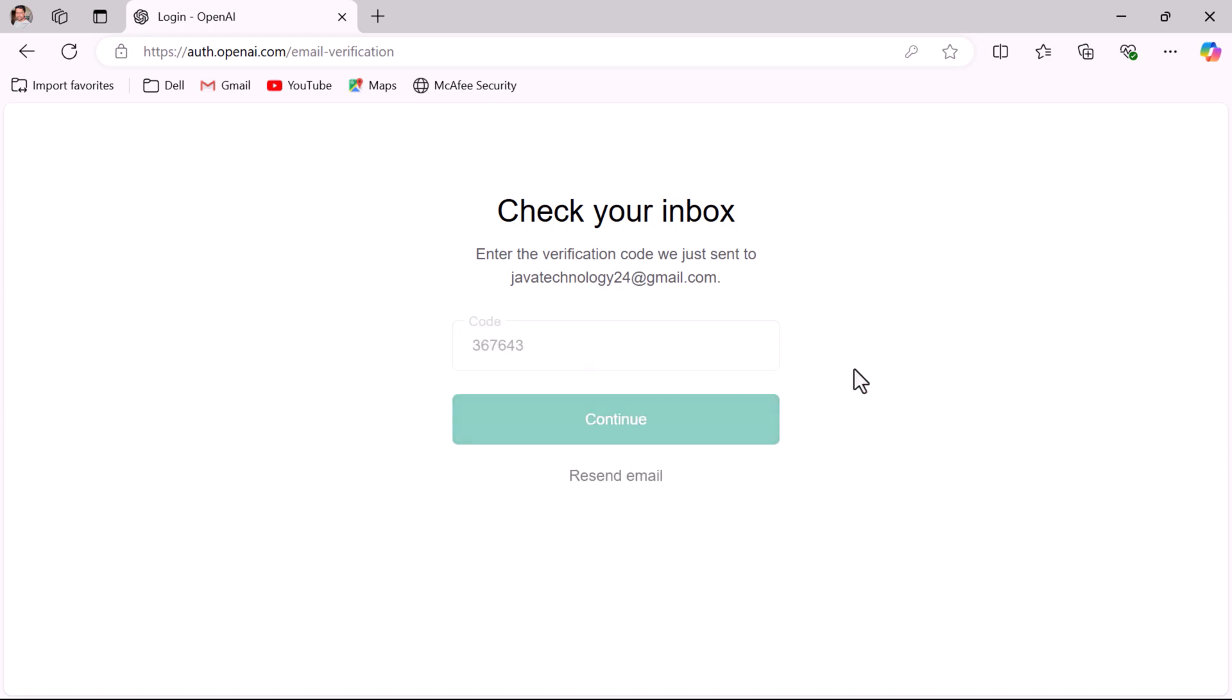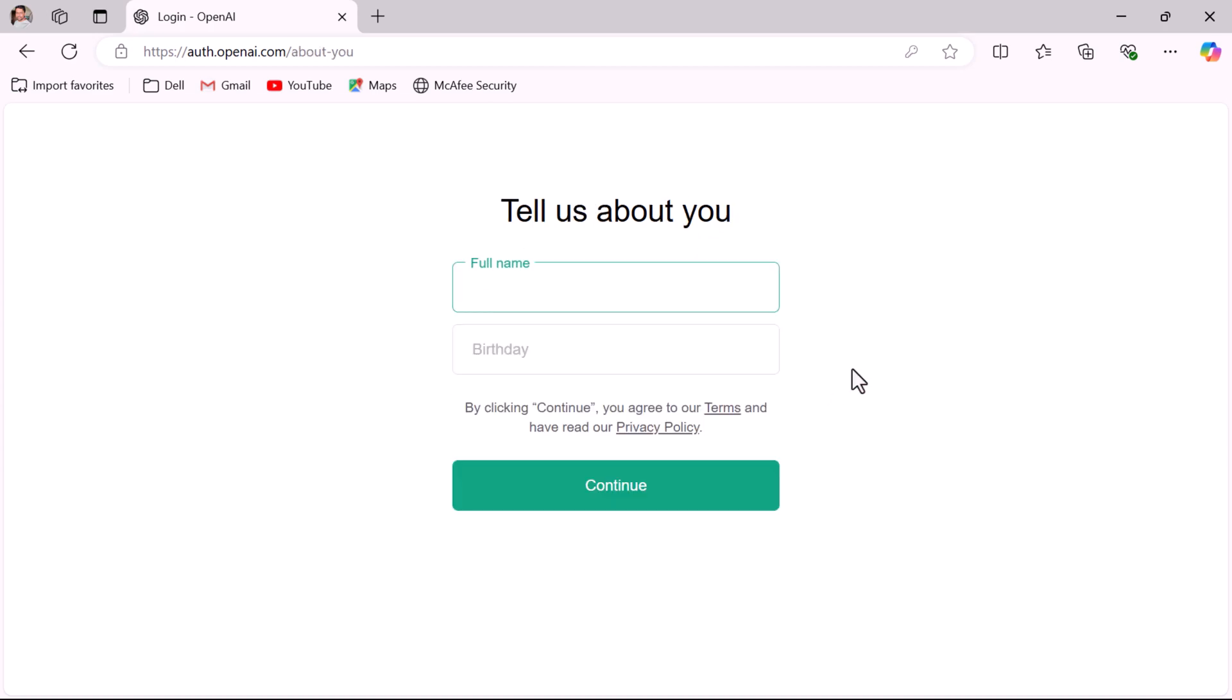Here you need to enter the full name. I'm going to give my name, you can give any name that you want. Next, enter the birth date.